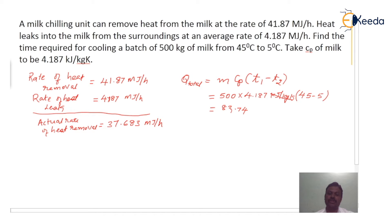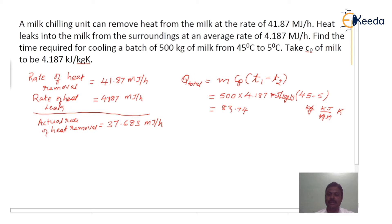Now let us calculate the units. 500 is in kg, 4.187 is in kilo joules per kg Kelvin, and the temperature difference is in Kelvin — so Kelvin cancels with Kelvin, and kg cancels with kg. The answer is 83.74 × 10³ kilo joules, which can be written as 83.74 mega joules.